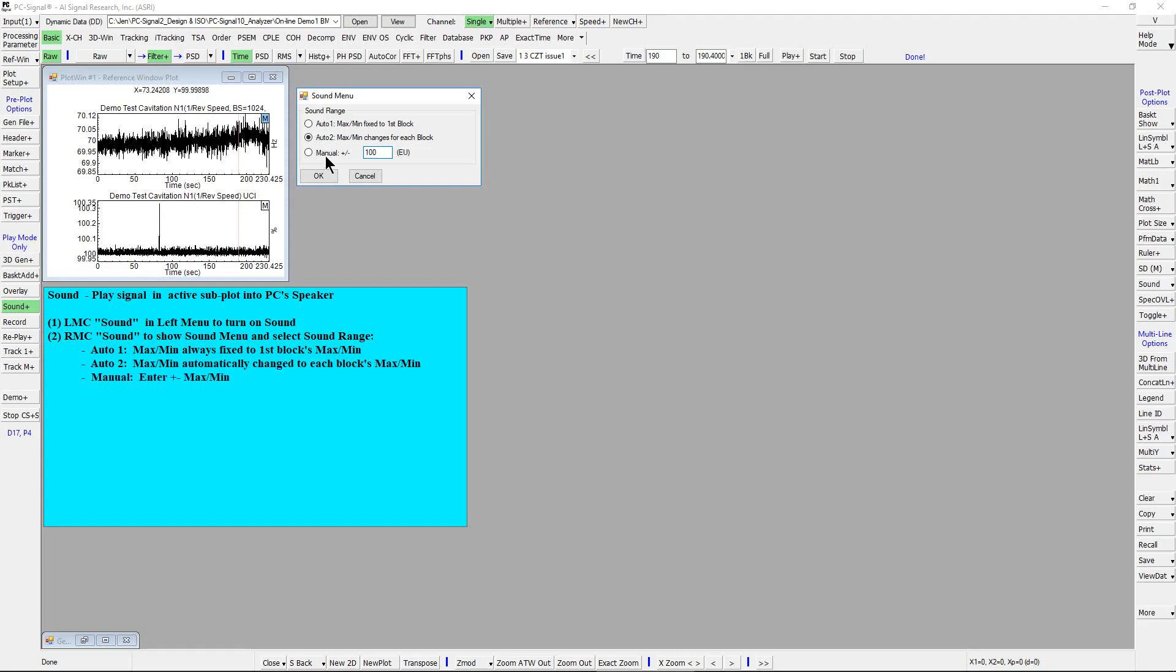For manual option, simply enter the desired max min. Let's select AUTO2. Now start.